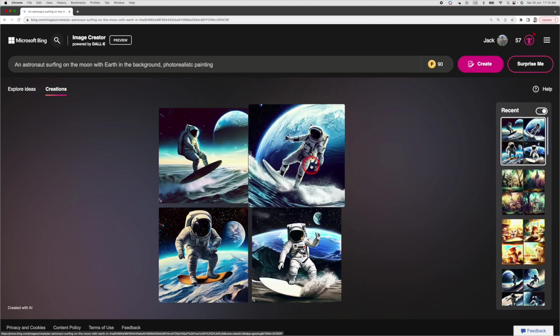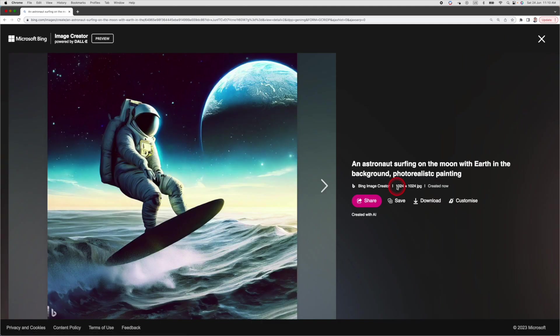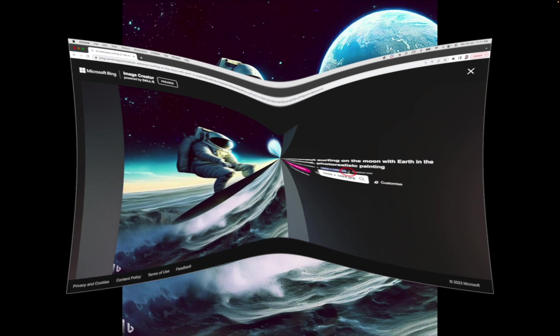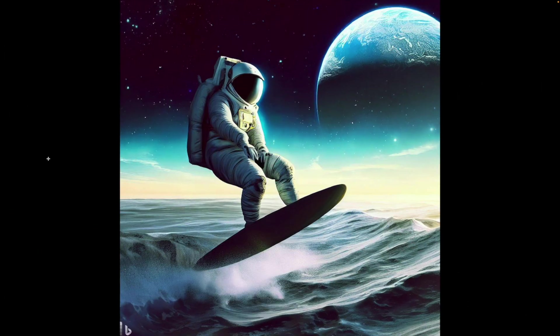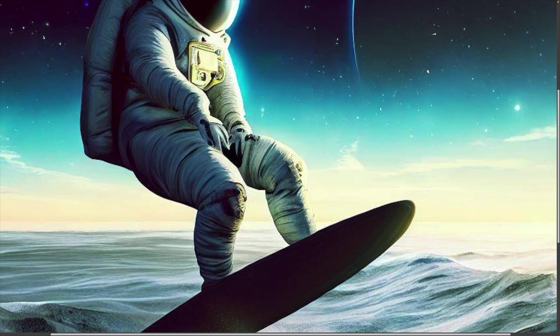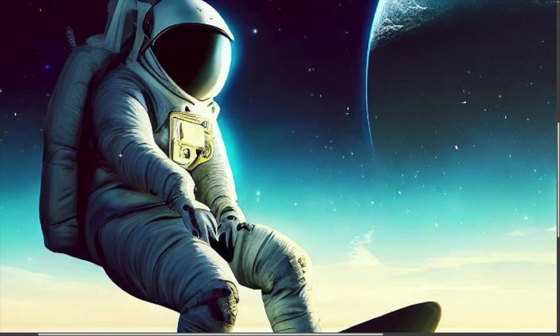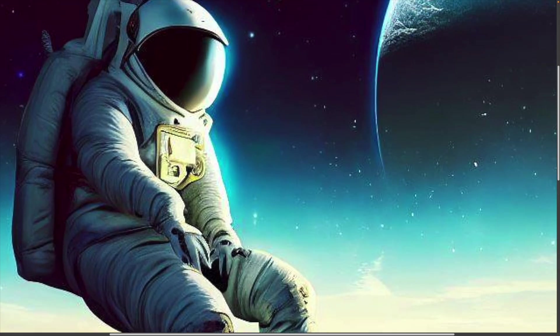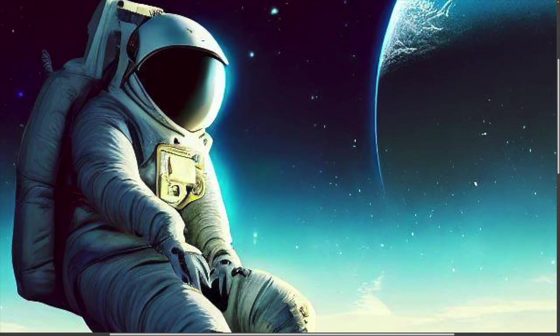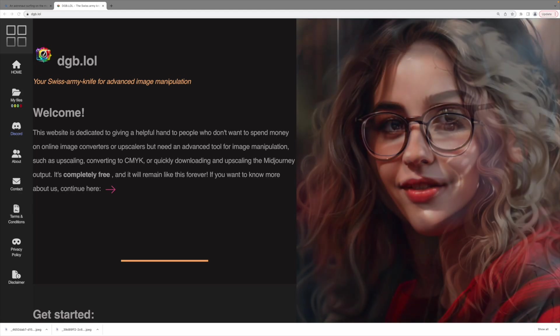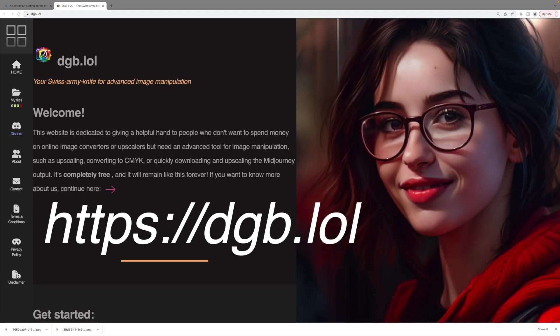The image quality is 1024 by 1024, which is pretty alright. But what if you need a higher resolution? For instance, when we zoom in, you can see the image is not so clear. Well, this leads us to our next amazing AI tool, AI Image Upscaler from DGB.